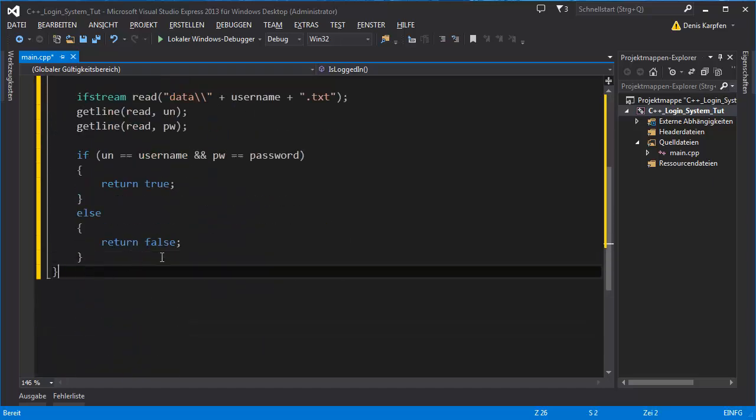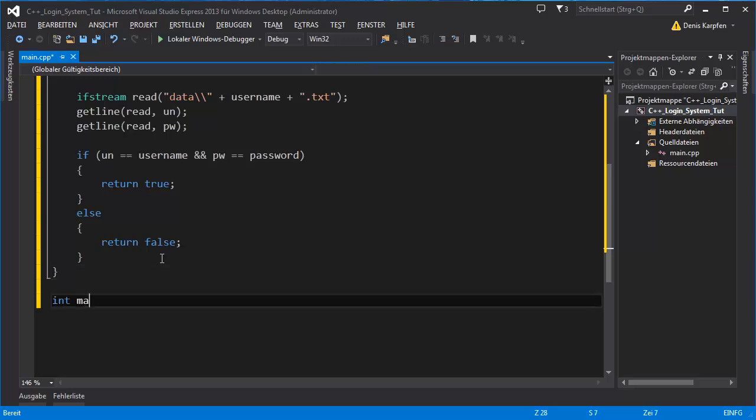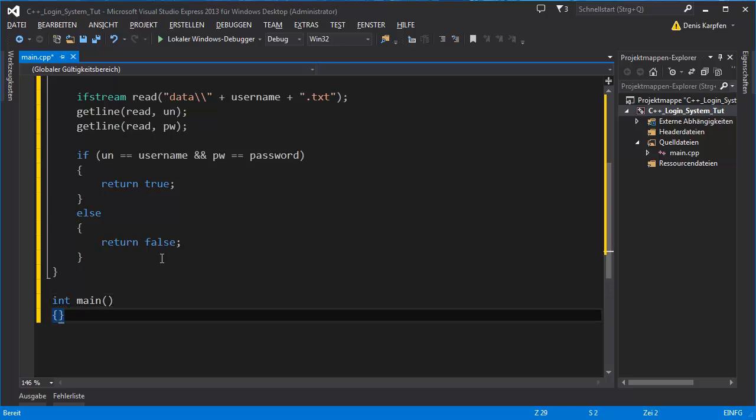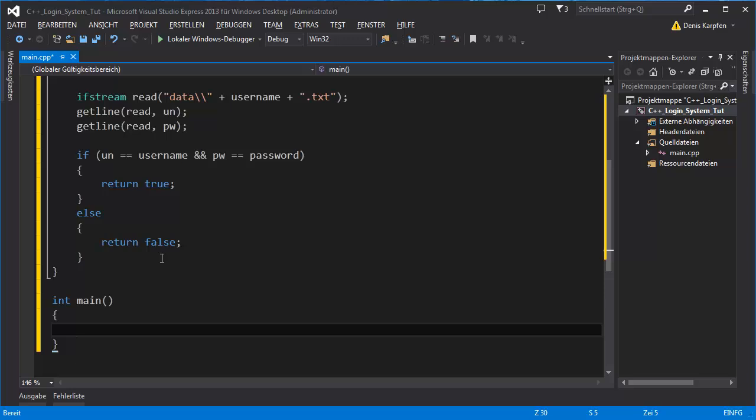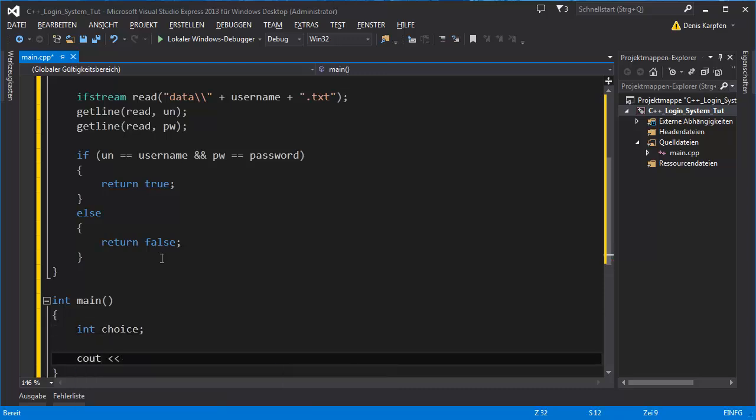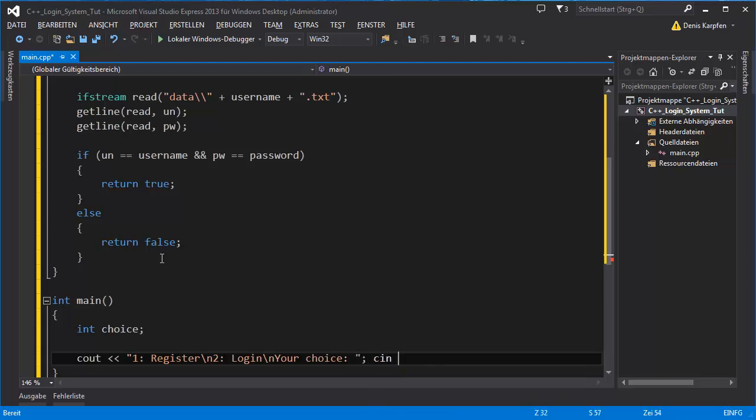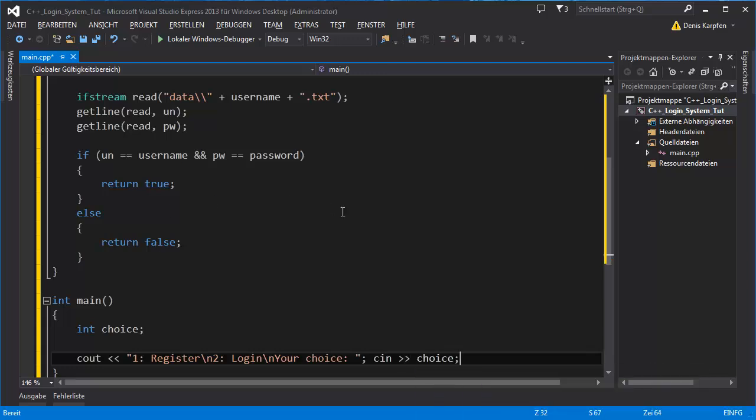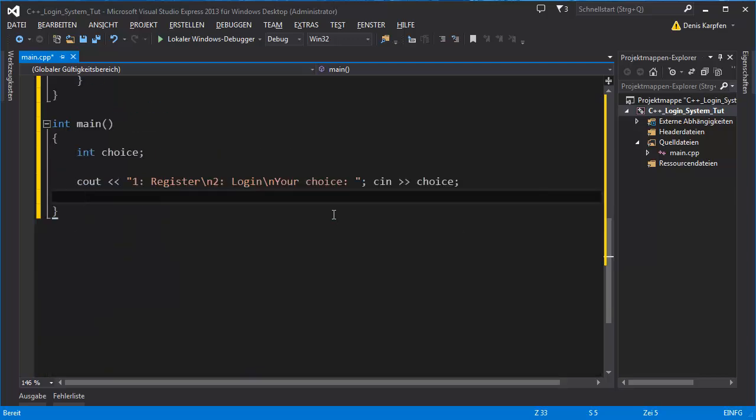This will be our bool isLoggedIn. Next comes the int main, the main function of your class. This is where it starts. Int choice for the choice where we want to register because we will have a register function or we want to just log in. One is register, two is login. Your choice. Cin choice.